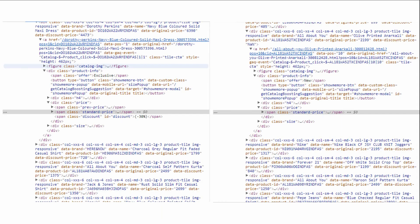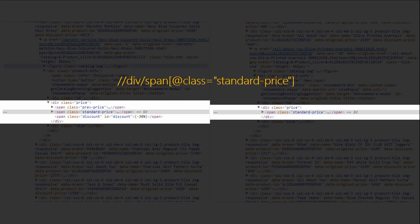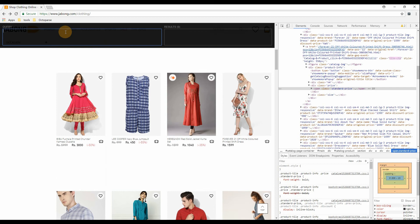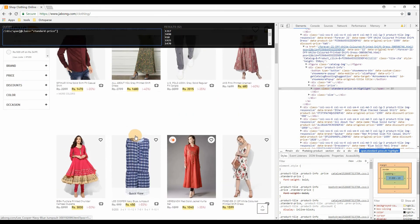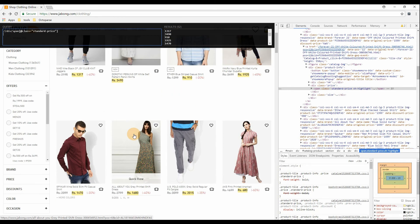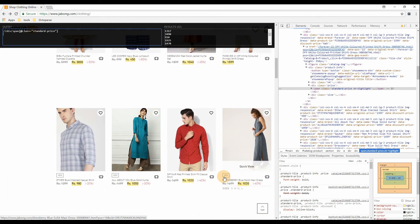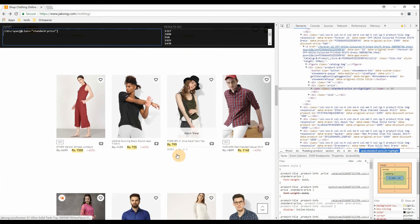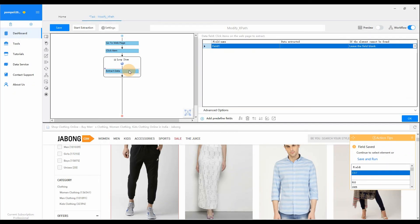Use XPath helper to check whether the expression that we've just written is right. Let's see. It does work as we expect. Then we can use it in Octoparse.